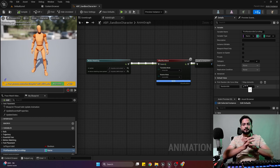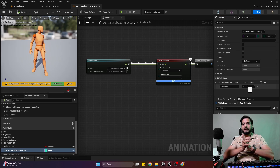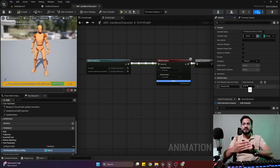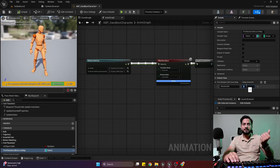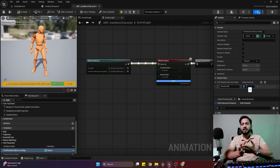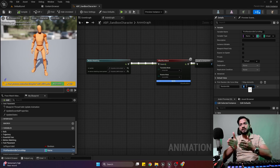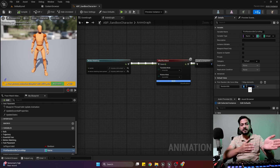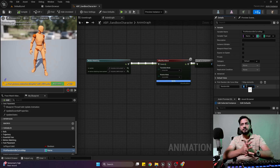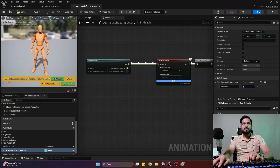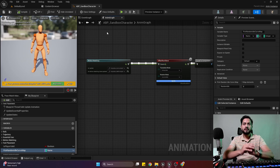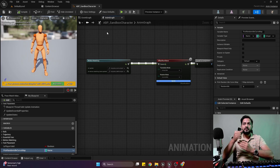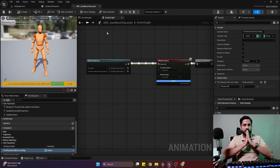First of all, we need a way to find out when our current animation is finished. This is pretty easy if we are working with a state machine setup — we have the base of state A to state B, and it's easy to find out the current weight of our animation state. However, while working with a motion matching system it is not that easy to find out when our animation is finished and when we need to go to the next animation.